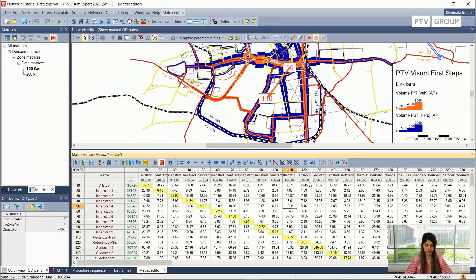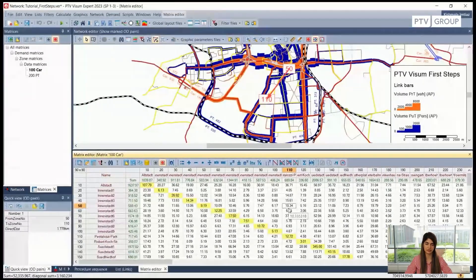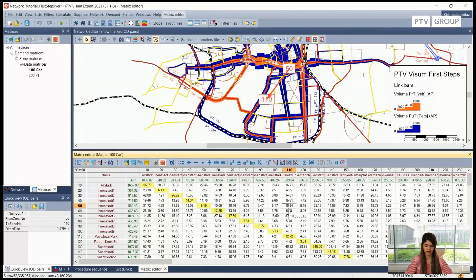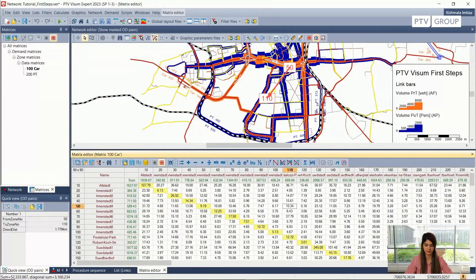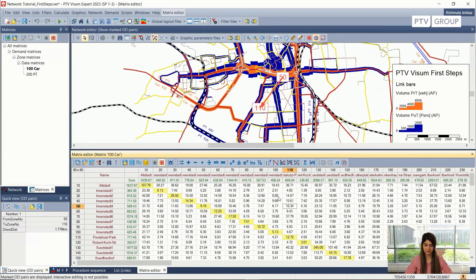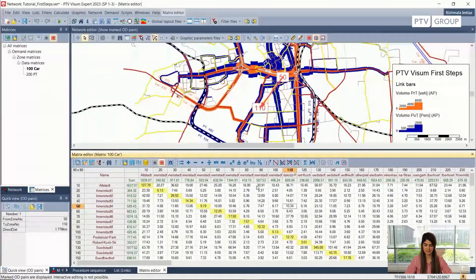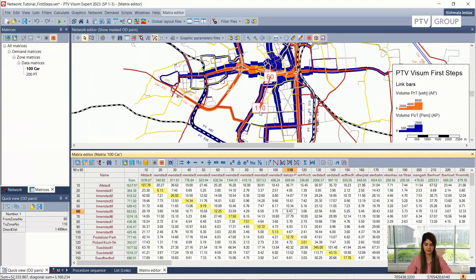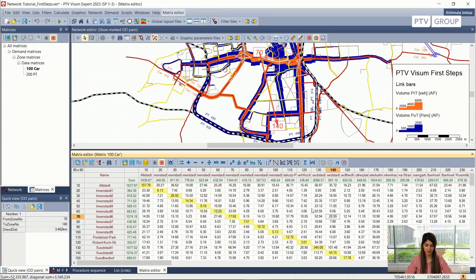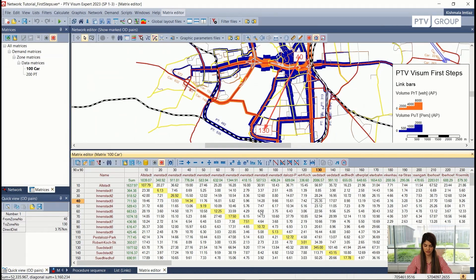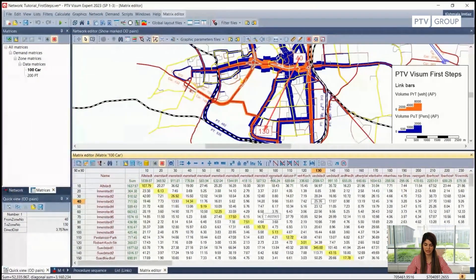For example, if I select randomly any one of these demand values, I can see that from zone number 50 to zone number 110, 10.3 cars are going, which gets rounded up or down at a later stage. These two windows are also synchronized, so if I select any cell entry here it will also be highlighted in the network editor window on the top.